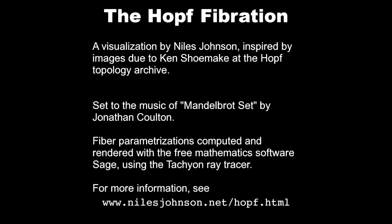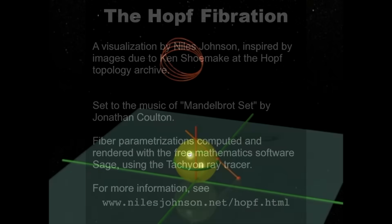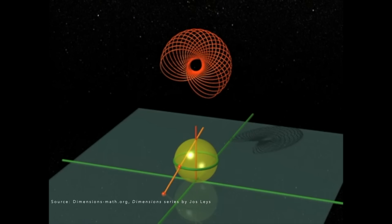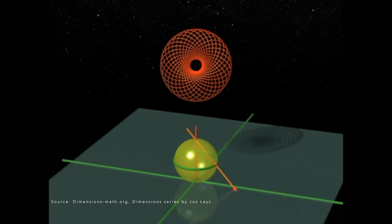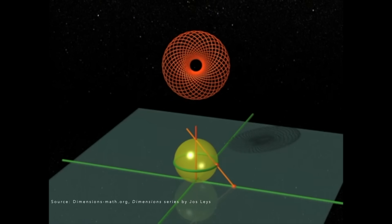And now, we stereographically project these Villarceau circles on a few latitudes on the sphere.